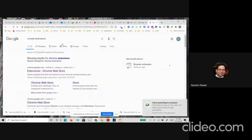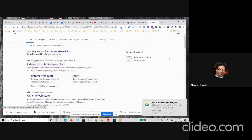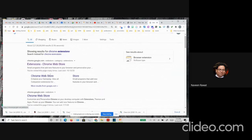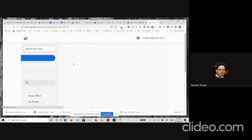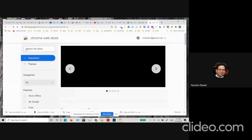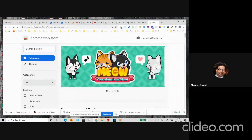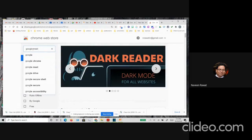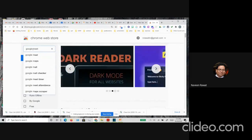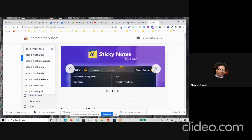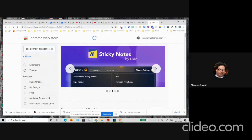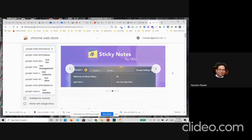If you just go on Google and type Chrome extensions, it will show you the link for Chrome Web Store. If you click on this Chrome extension, on the left-hand side, you can search for the extensions.